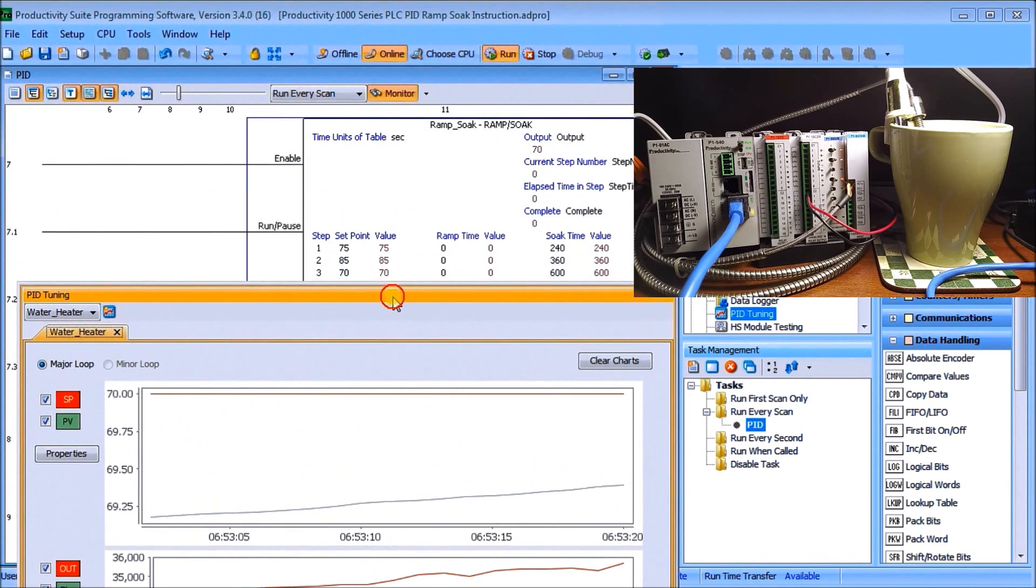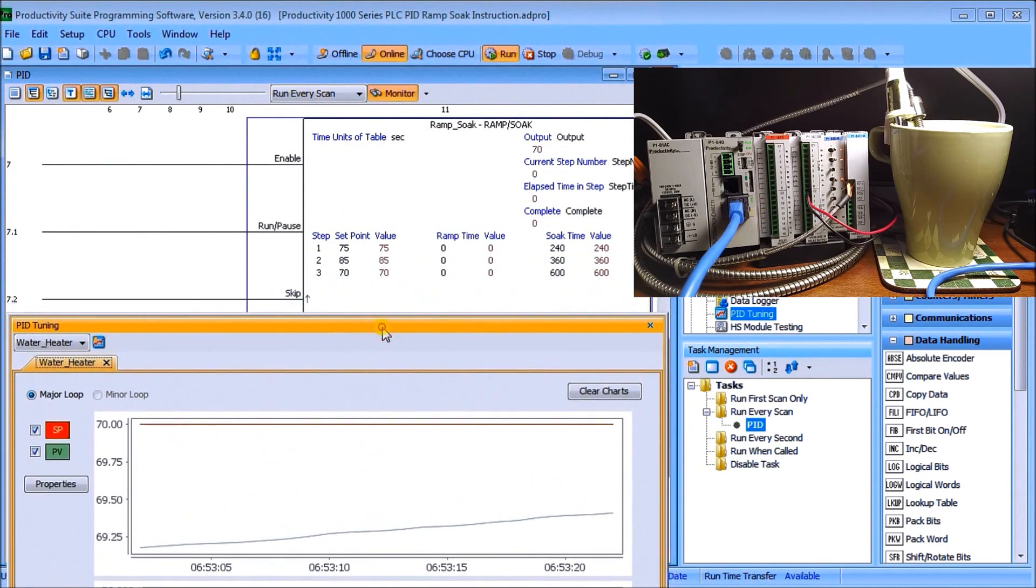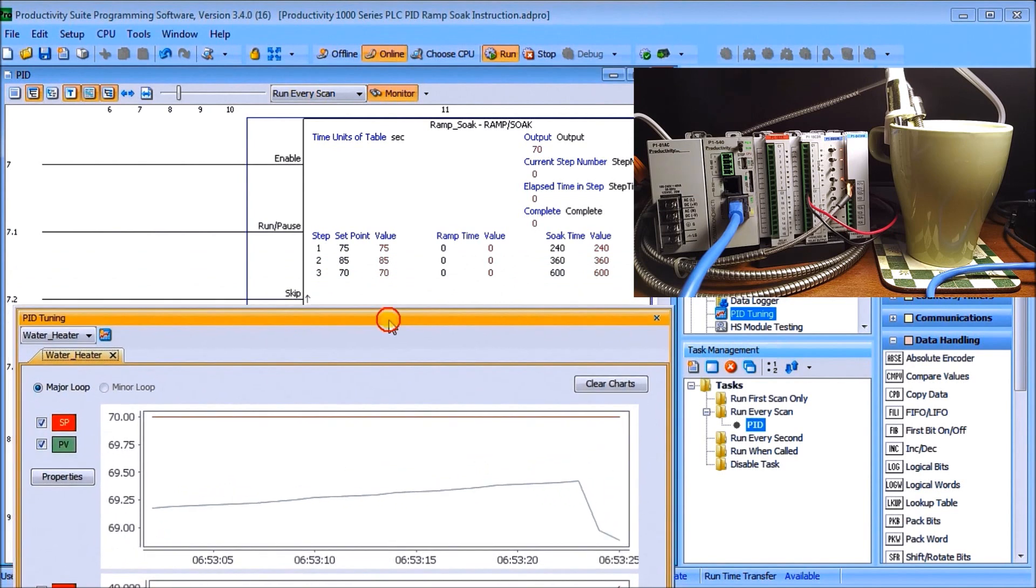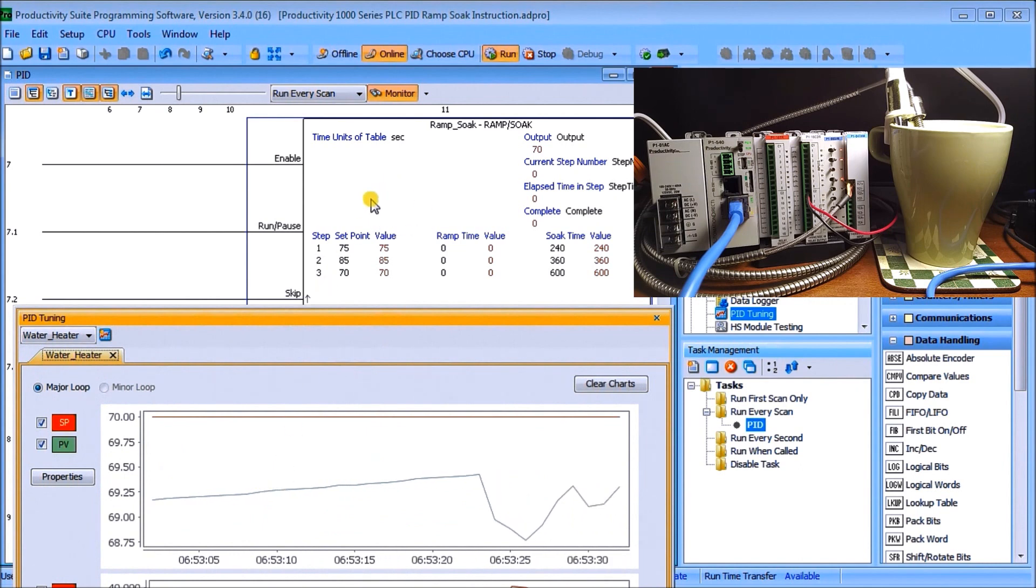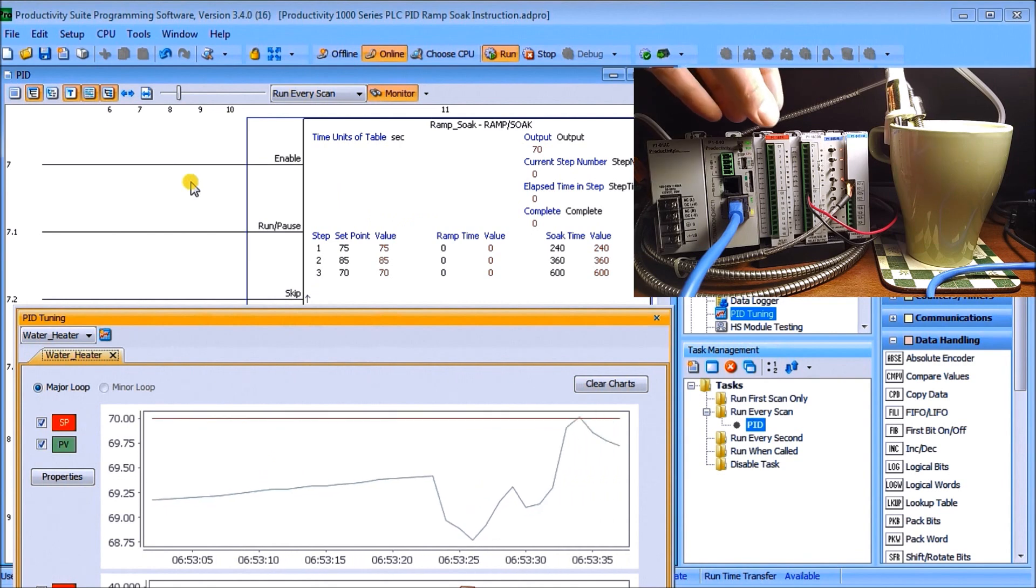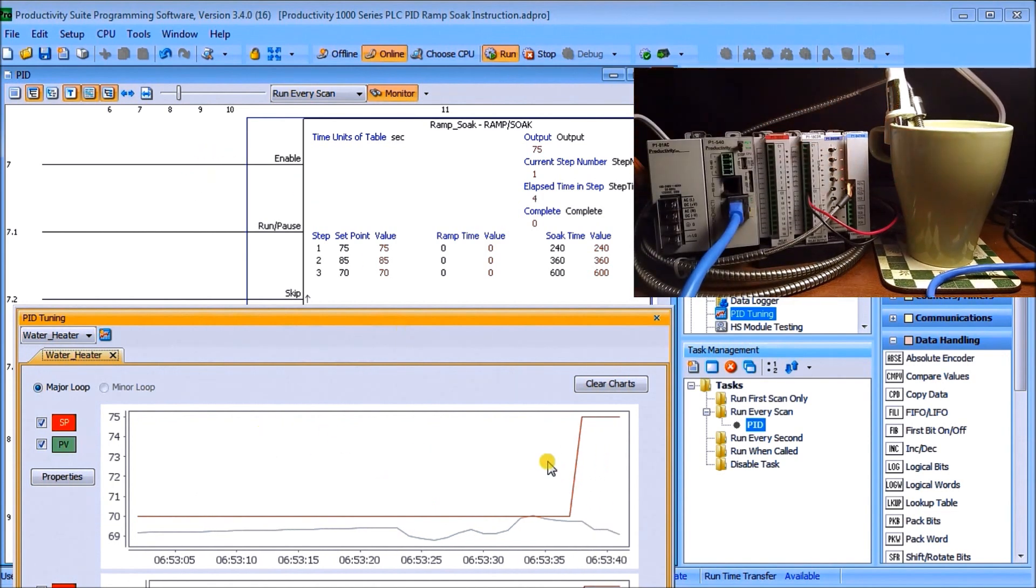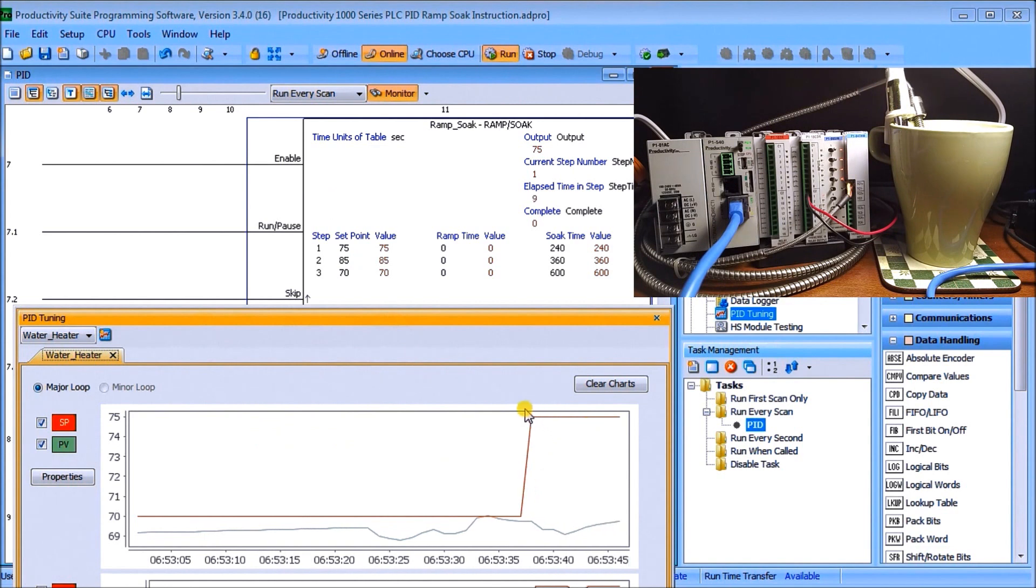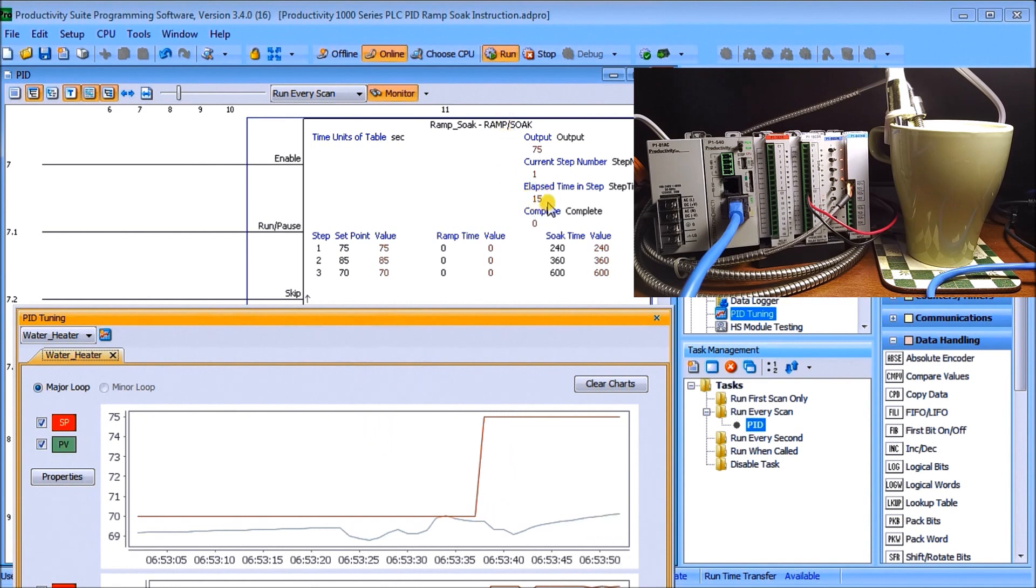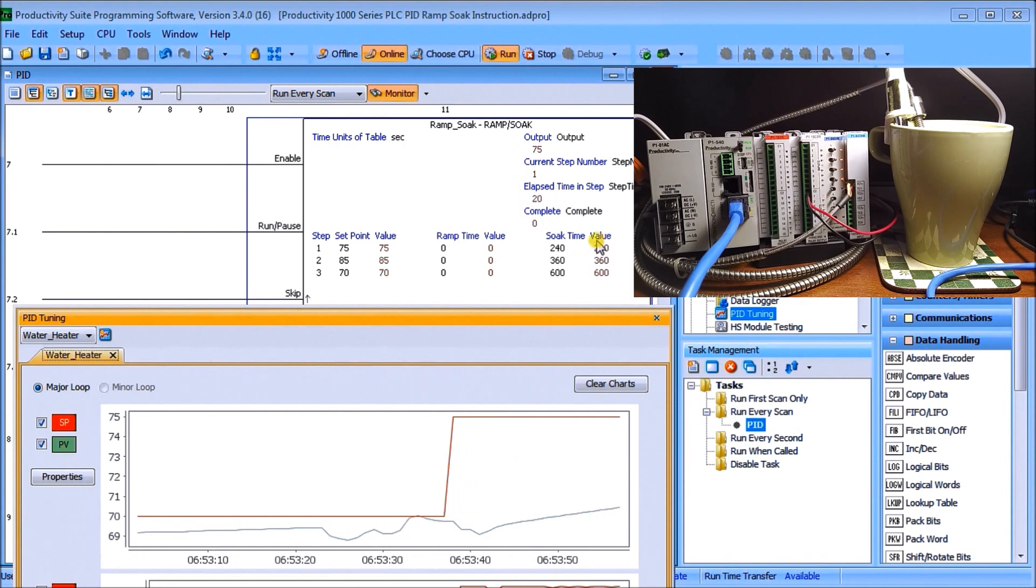So what we'll do is we'll just lower this down a little bit so we can see our information right here and then what we'll do is we will enable our ramp soak. So when we do that we'll turn on switch number three and when we do, what you'll notice is that our set point now goes up to 75 and our output is now climbing and you'll see my elapsed time now we will go up to 240 seconds.